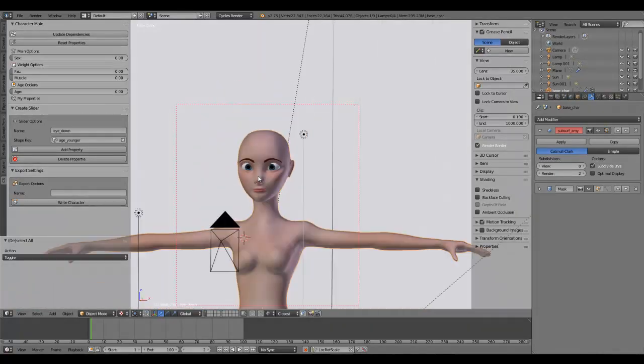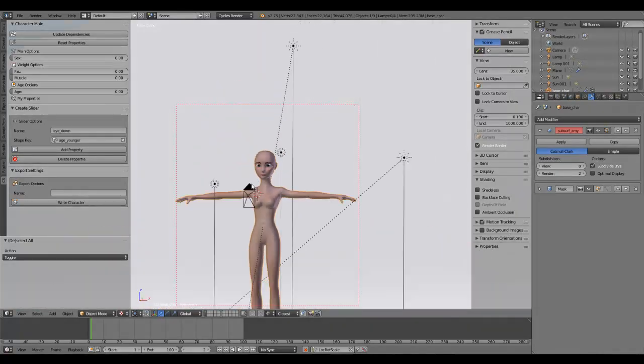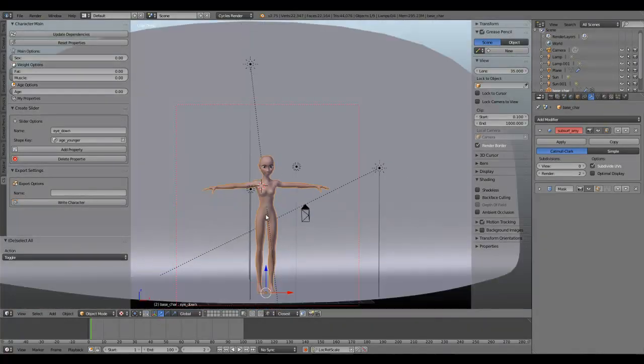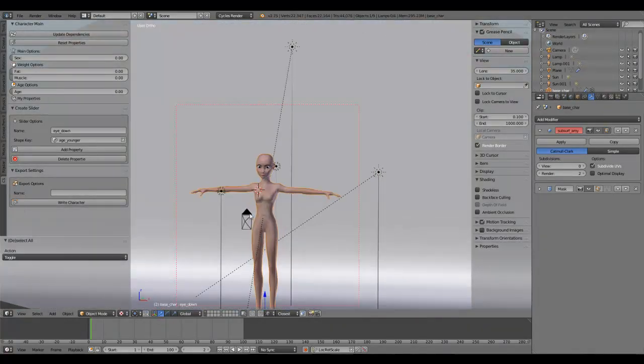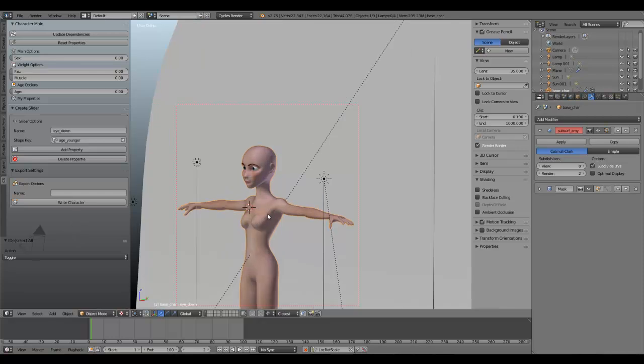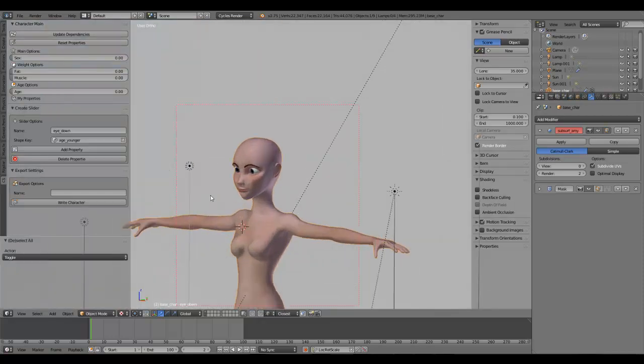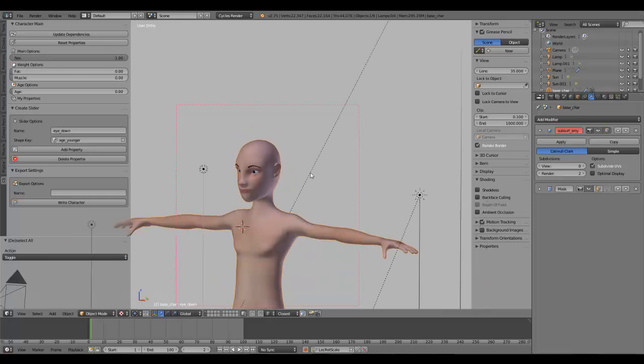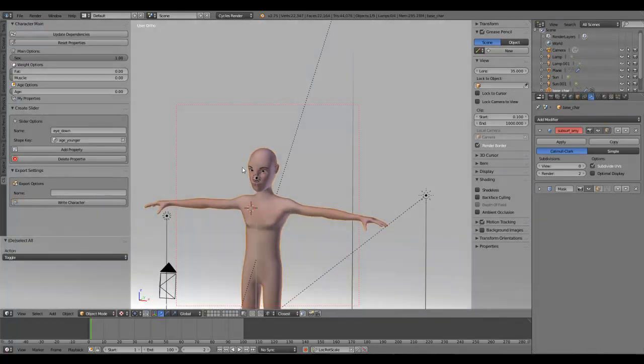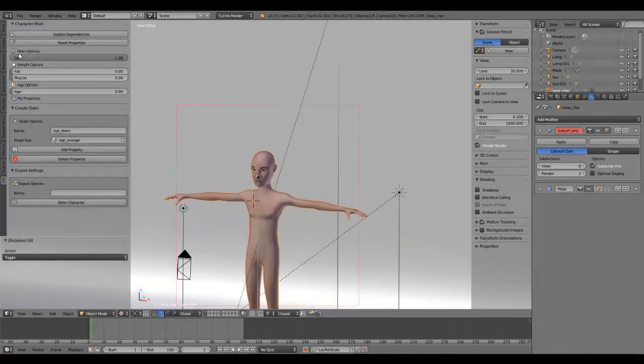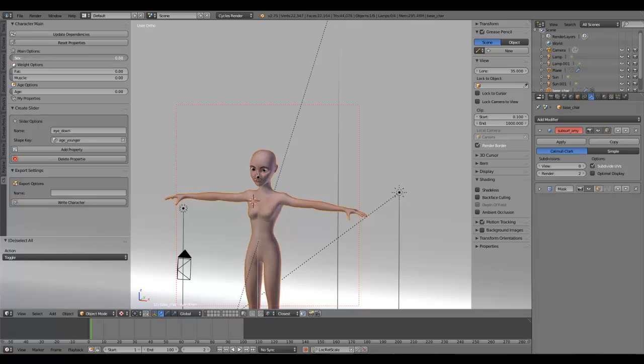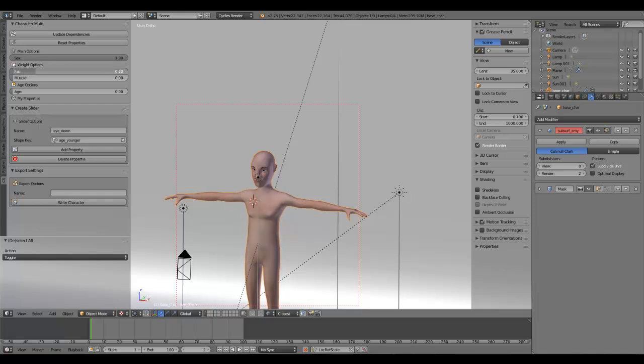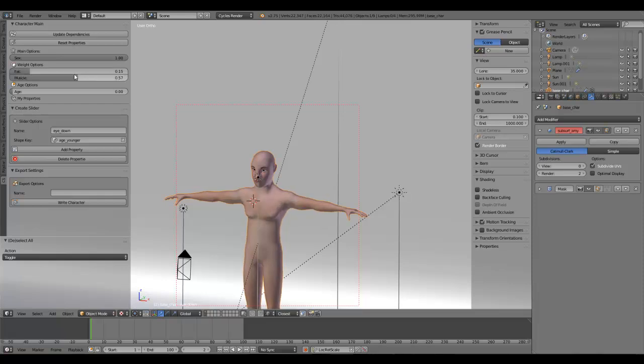As you can see, you have here a custom character I created. In the base it's female, and if you change some of the sliders you can see the gender is changing from female to male. You can increase the fat options or muscle options if you want to make your character a little more muscular.